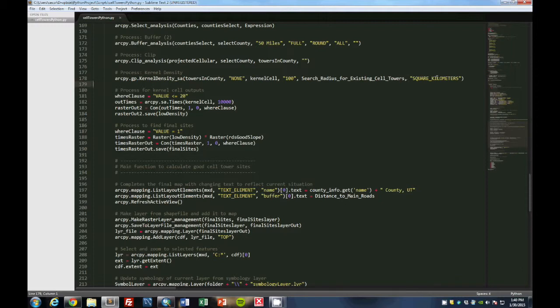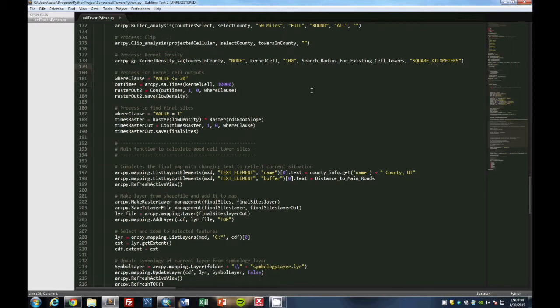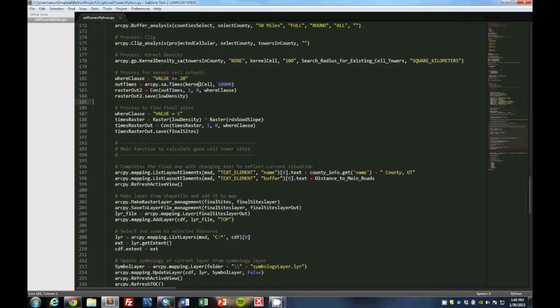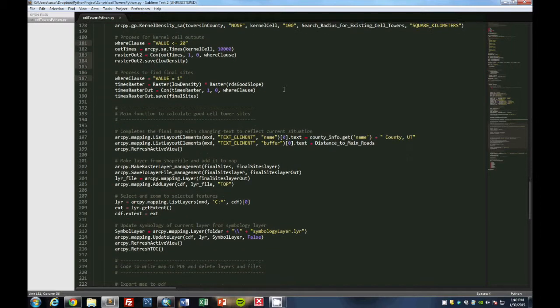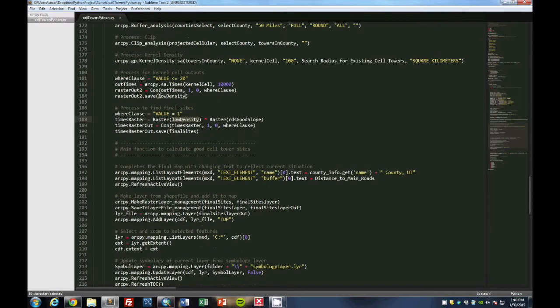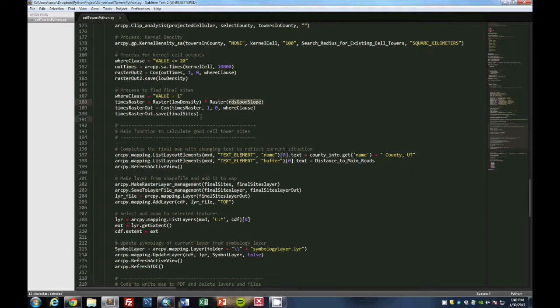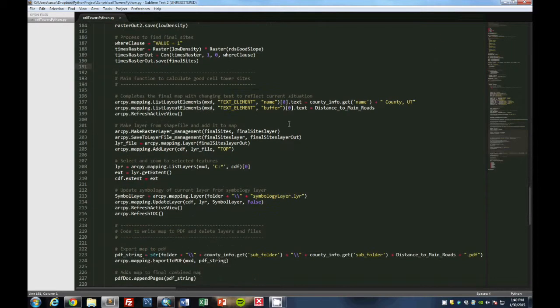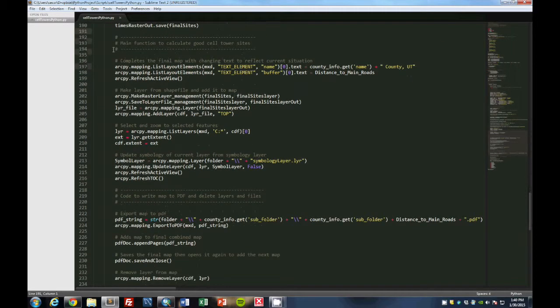Then with that we use this kernel density to find a certain search radius for the existing towers. So it helps find a certain distance for those towers which is 20,000 square kilometers. Then what we do is we use this to find a new raster that takes this kernel density times it by 10,000 so that we get a bigger grid size. And we use where clause of less than or equal to 20, and we use that to find out good spots where cell towers can be. After that is done, we times this low density raster file times the roads which have a good slope together to create a final sites raster data set.